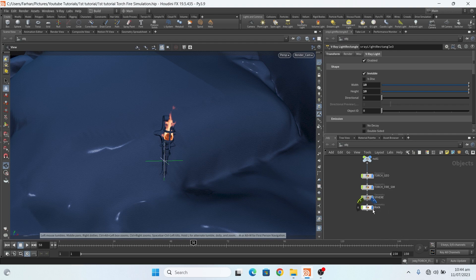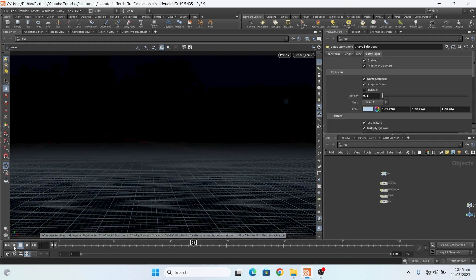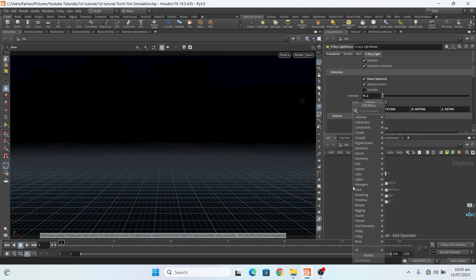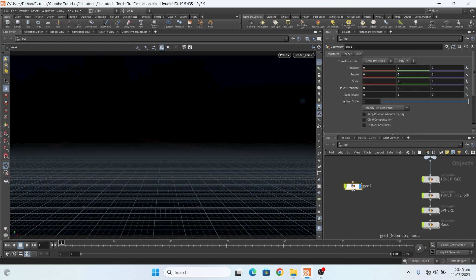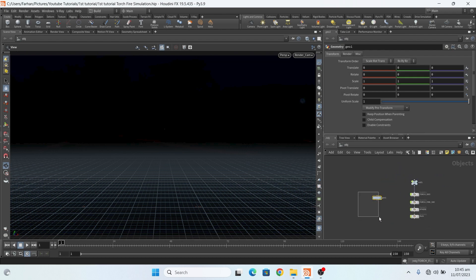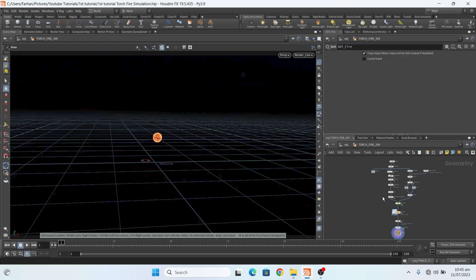First of all, let me hide everything. Ok, this is my empty scene. Now first of all, add a geo node and name it 'torch fire sim', and now I am jumping in.